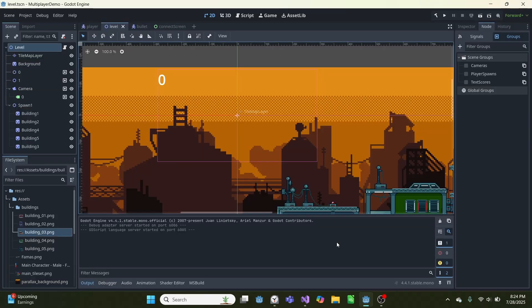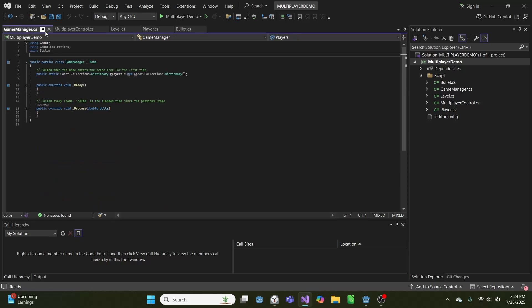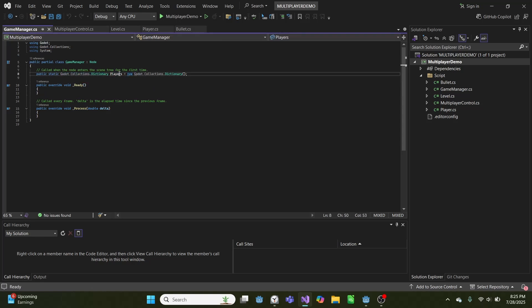So to explain how this works, I need to go into the code. The first thing we have is this global C-sharp script, which has a dictionary of players. And this stores all the information we need to know about the players and how many are connected.